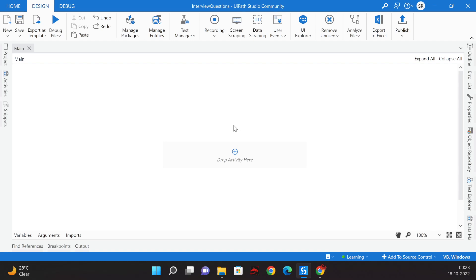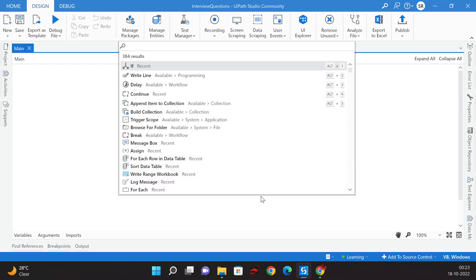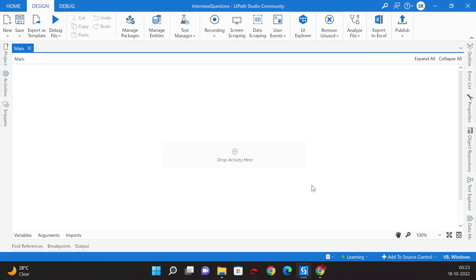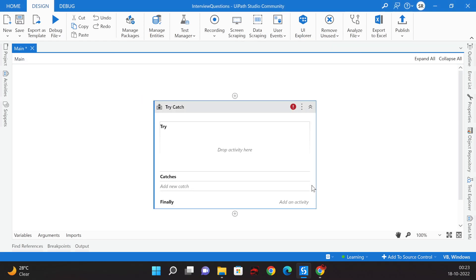How do we handle exceptions in UiPath? Exceptions are handled in UiPath using the Try Catch activity. This activity has three blocks: the Try block, the Catch block, and the Finally block.